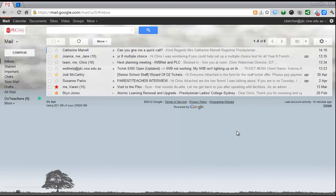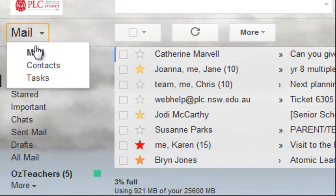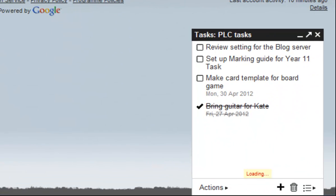Gmail has a lot of great features for email, but did you know it also has a relatively useful task management system? If I go up here to mail and go down to tasks, then down here in the corner it pops up this little window called tasks.